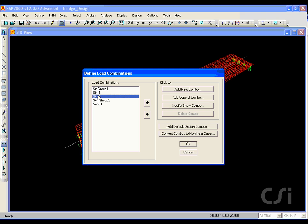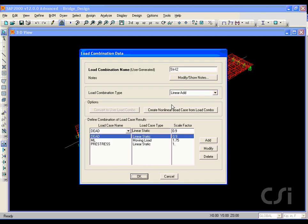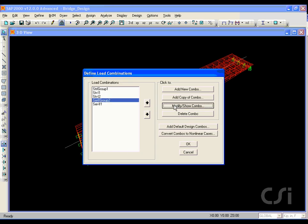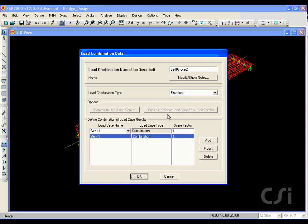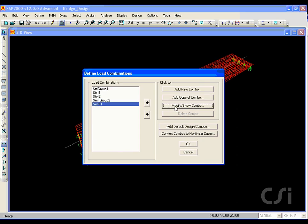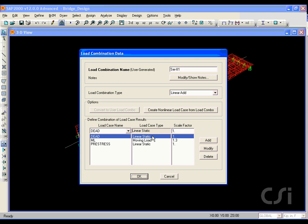We will quickly verify the other combos. Note that this example contains few load cases and few limit states. Most bridge models will contain substantially more of both, and thus the number of design combinations can be significant, in the hundreds or even higher.